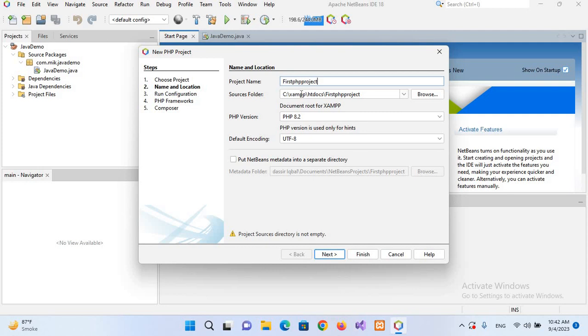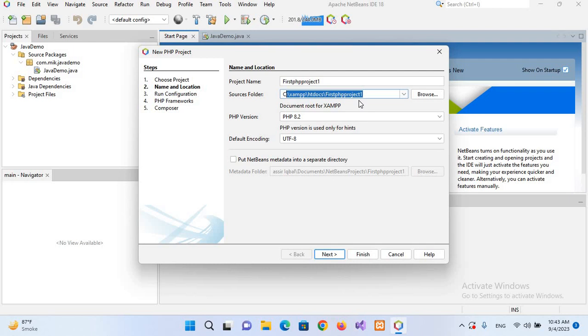As you can see here, we have this path c:\xampp\htdocs\firstphpproject. So you need to have installed the XAMPP server on your computer. If you do not know how to install XAMPP server, I created a complete video on this and the link will be available in the description of this video.